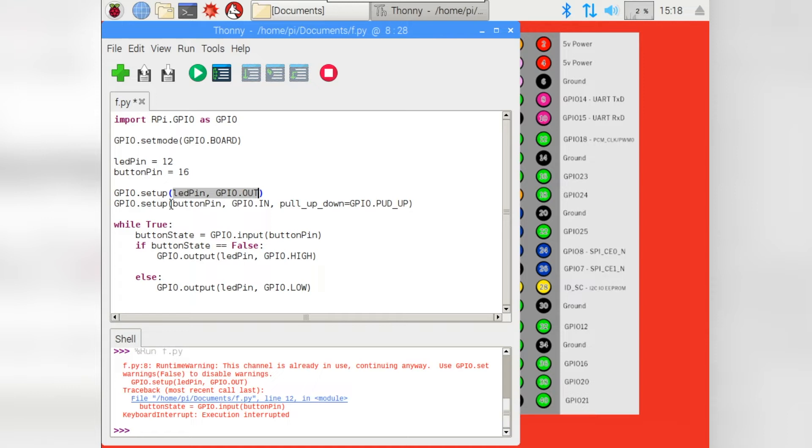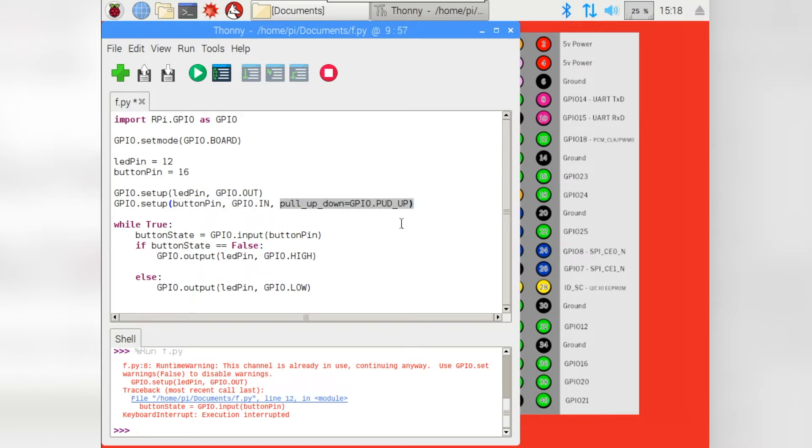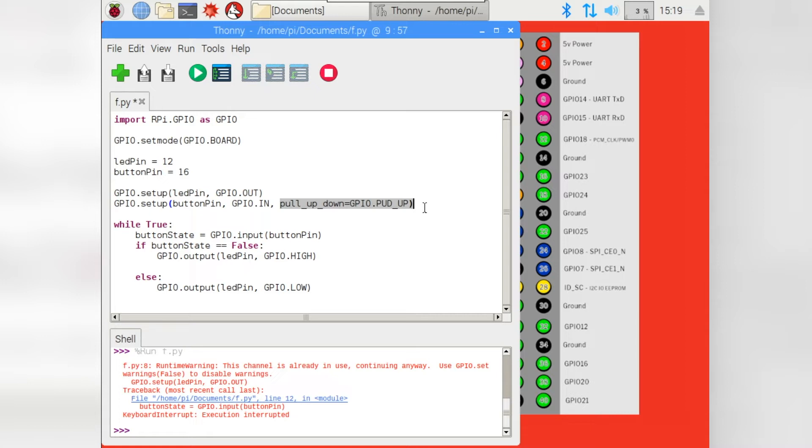And the button pin begins quite similarly but this time we want an input so GPIO.in. But this part here is where we set up the onboard pull-up resistor on the Raspberry Pi. It doesn't matter if you don't fully understand this at this stage. All you need to know is Raspberry Pi pins float around. They're not definitive high or low. And so by pulling it up, it means that the pin will remain high until we press the button.